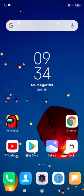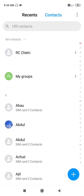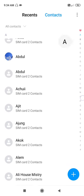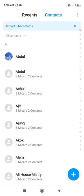Before proceeding further, make sure to subscribe to our YouTube channel and press the bell icon to get all the latest updates. Now let's begin the tutorial. Go to Contacts.